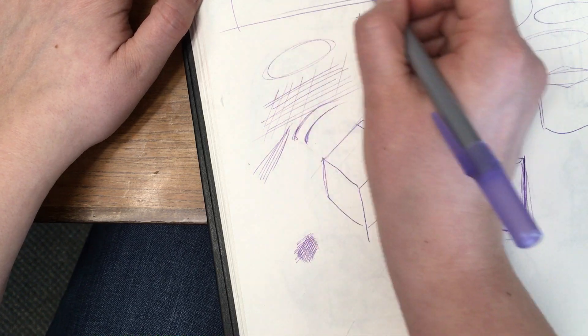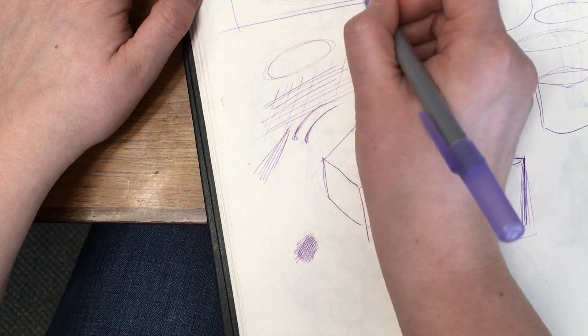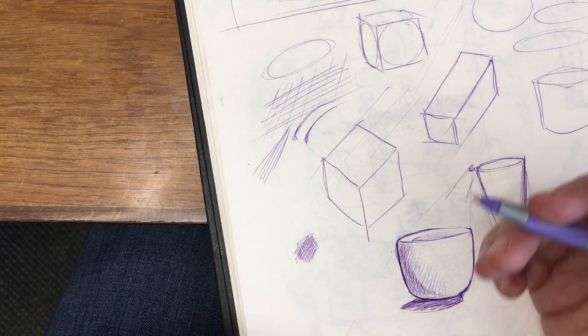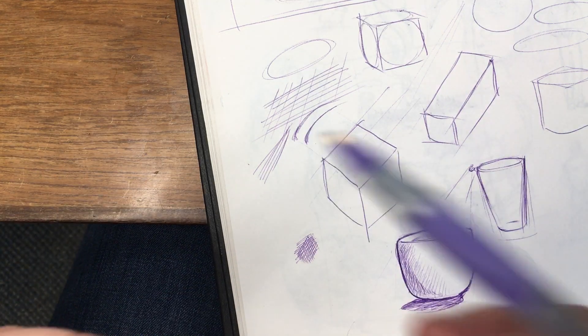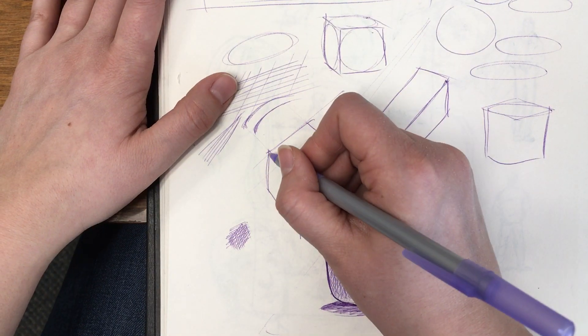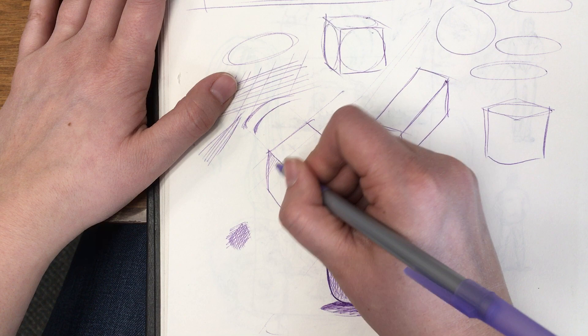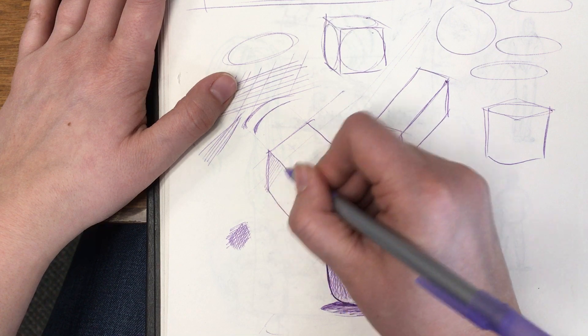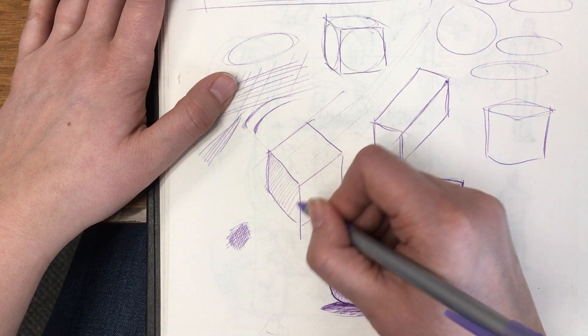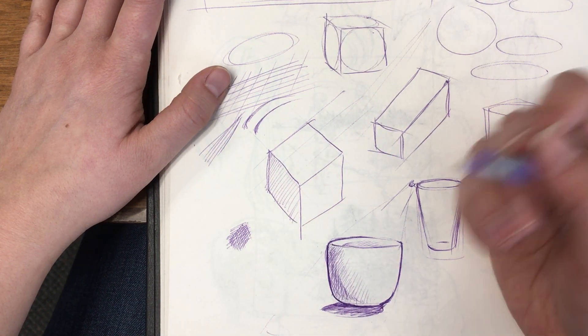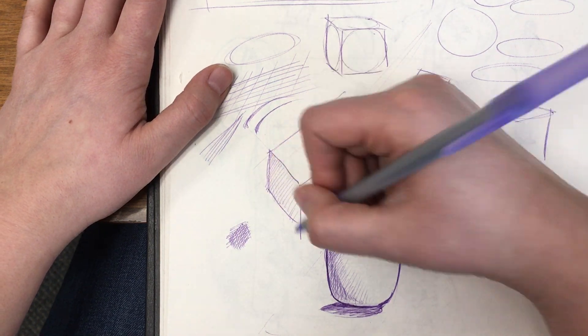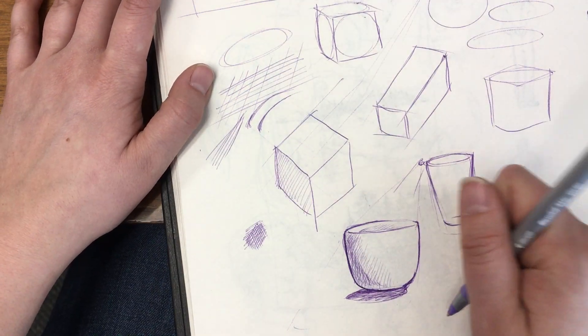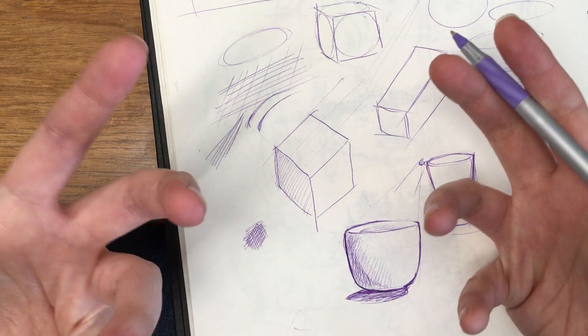And then the same thing can be said for doing ellipses. You can do a ghost pass, and then you can put your pencil down. Again, you want to draw lightly. Drawing light will give yourself some basic foundation.